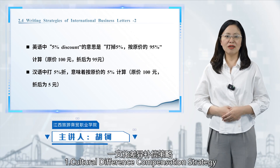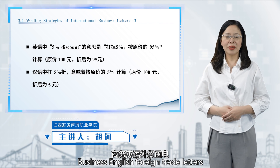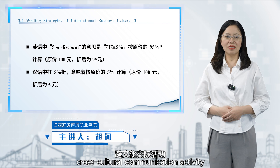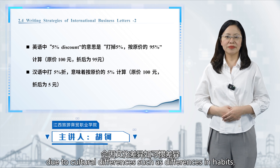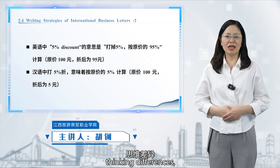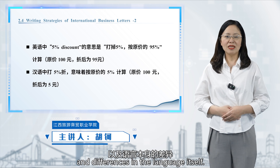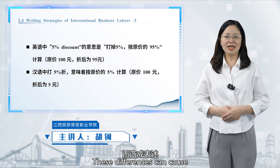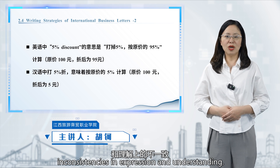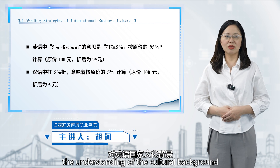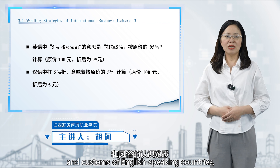Cultural Difference Compensation Strategy. Business English foreign trade letters is itself a cross-cultural communication activity. Due to cultural differences — such as differences in habits, thinking differences, cultural connotation differences, and differences in the language itself — these differences can cause inconsistencies in expression and understanding. To compensate for these differences, it is necessary to deepen the understanding of the cultural background and customers of English-speaking countries.